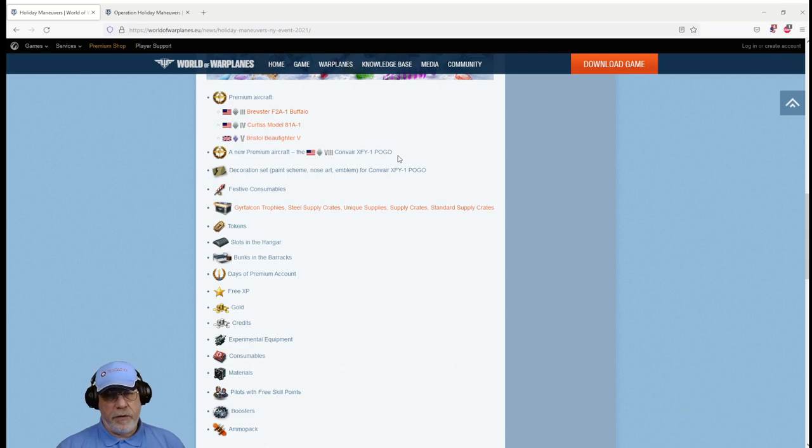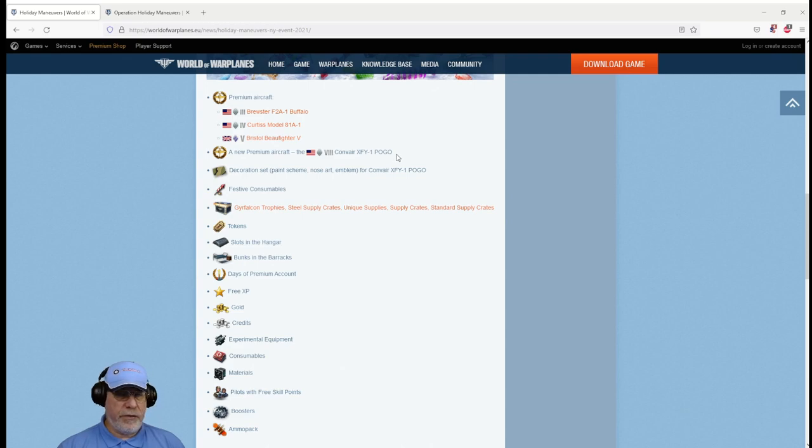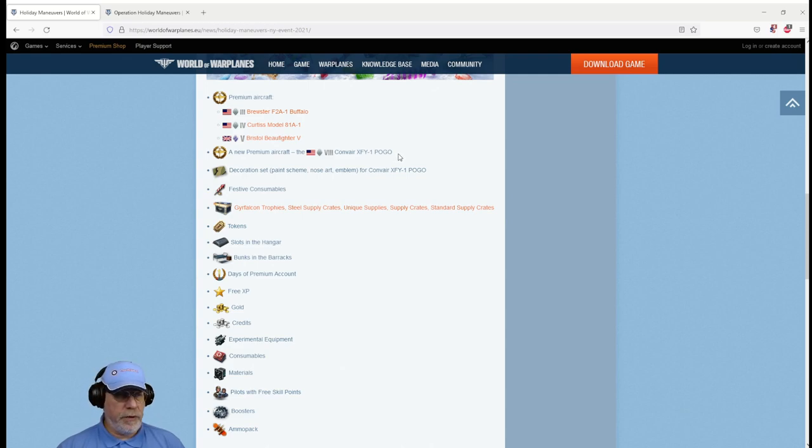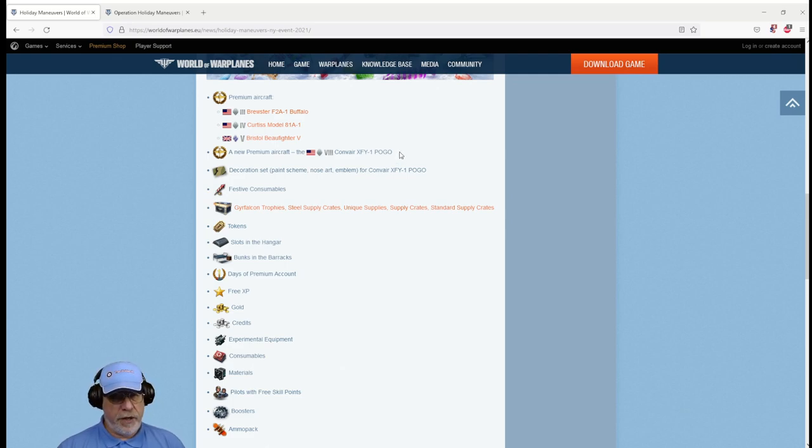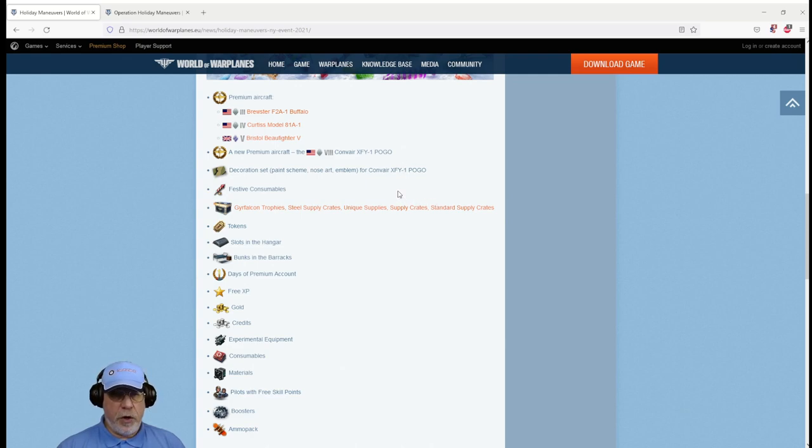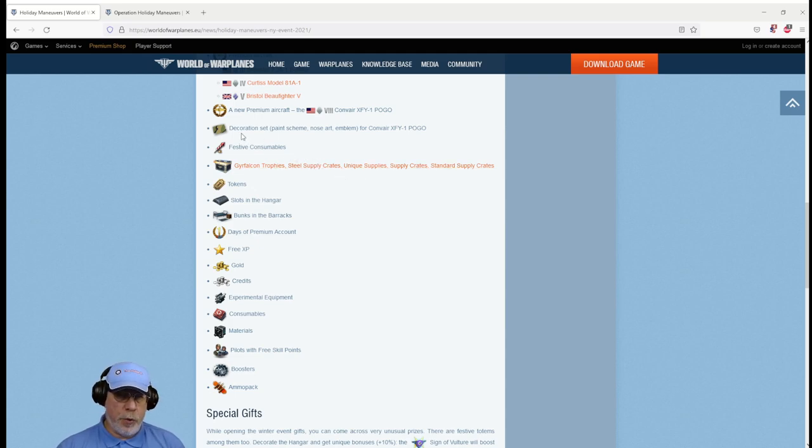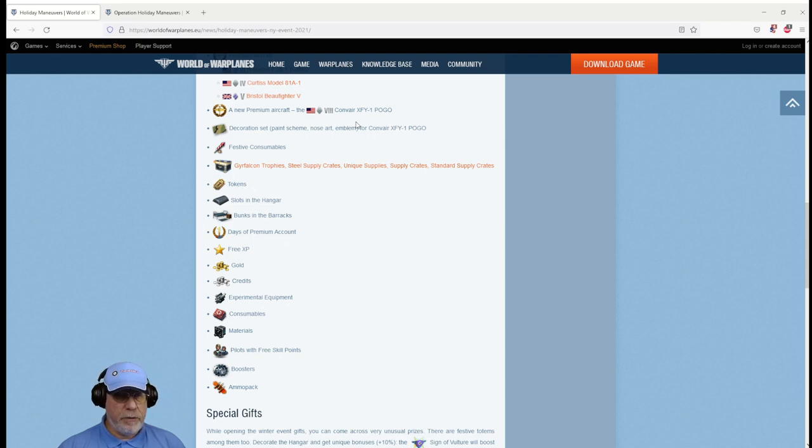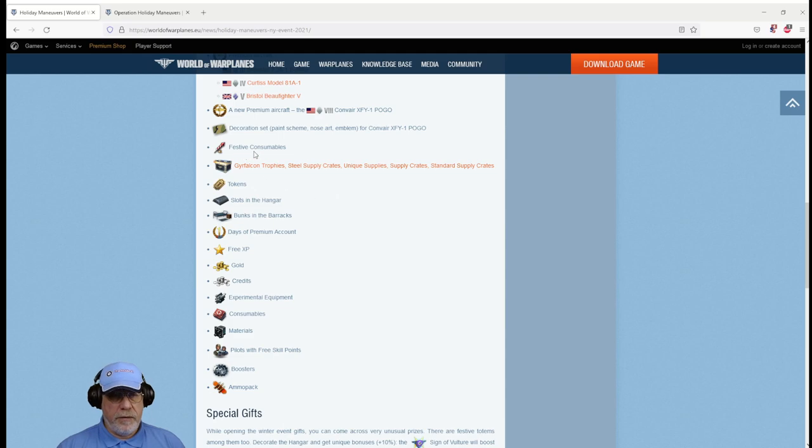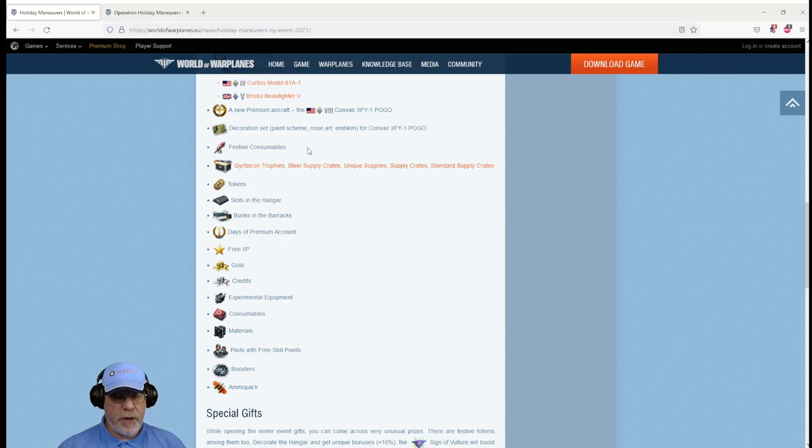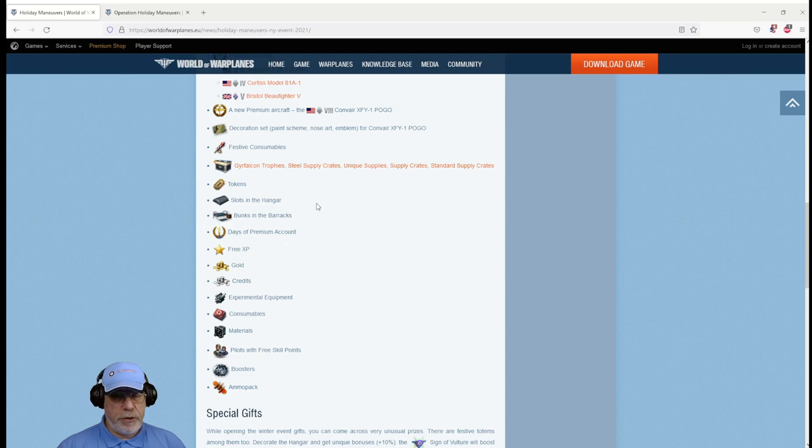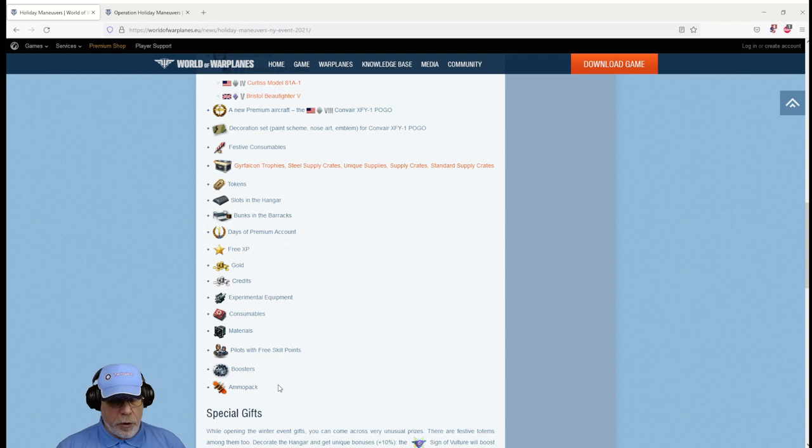It didn't progress very far and the project was abandoned in 1956. That is a tier eight premium. We don't have any statistics on that but I do know that the aircraft itself was fitted with guns and rockets. There's a whole host of lesser rewards that we can get: the decoration set, what I would call a livery or camouflage for the new tier eight plane, festive consumables like sparklers, loot boxes, tokens, slots in the hangar and so on.